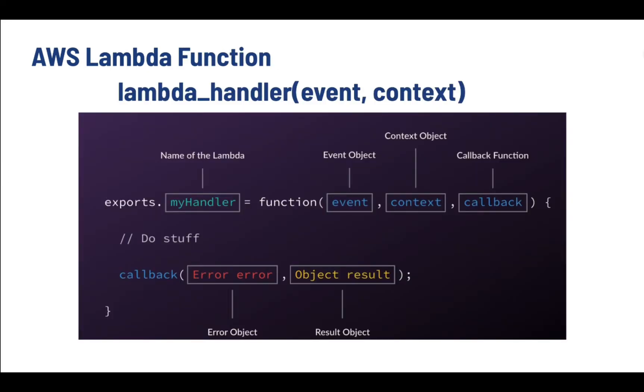Next, we're going to see the AWS Lambda function. The Lambda function handler is a method in your function code that processes events. When your function is invoked, Lambda runs the handler method. When the handler exits or returns a response, it becomes available to handle another event.